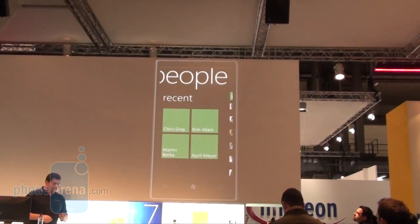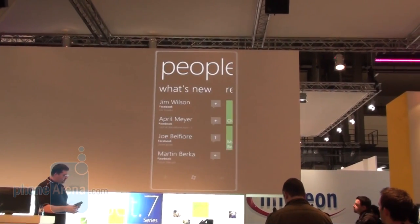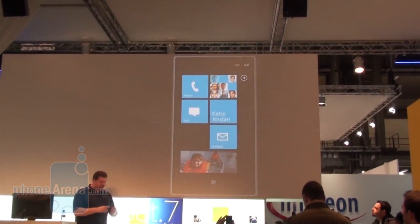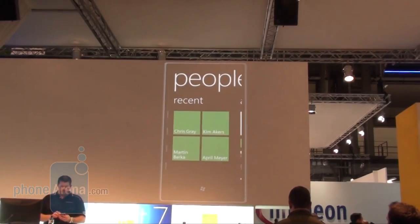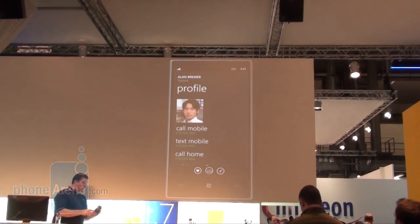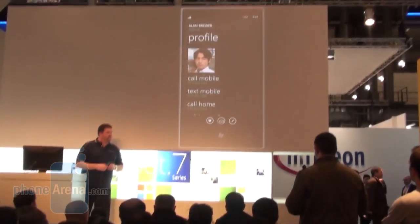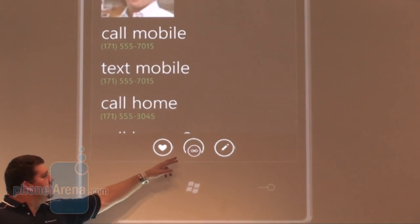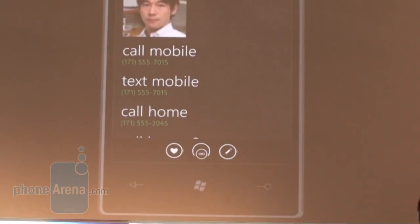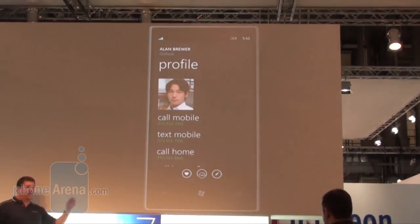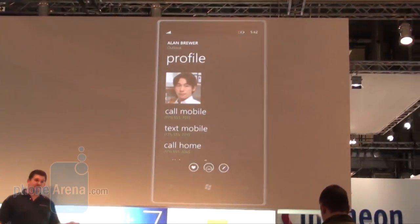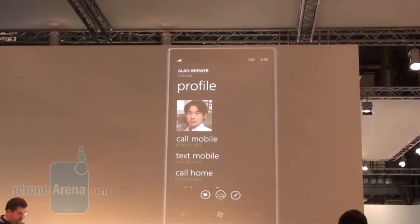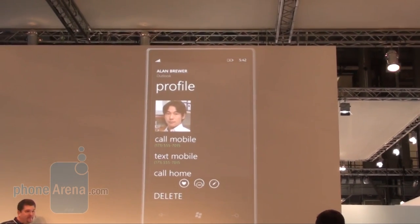So within the people hub I can move around — it makes a circular rotation and I can move all the way back from the start in either direction. Any person I like — say Alan here at the top — if I wanted to pin Alan to the start screen, I can hit that little heart at the bottom, which represents making them a favorite. There's also a link button, so if I have multiple contacts for Alan — say in Outlook, as a Facebook contact, and as a Windows Live contact — I can link all three together into a single view very quickly and easily. Or I can edit him, or delete Alan if I don't like him anymore.